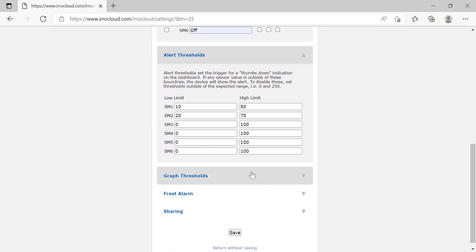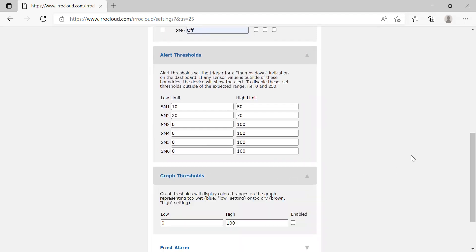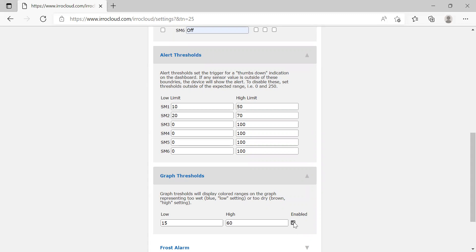After that, we're going to go to the graph threshold. The graph threshold is a very similar feature to the gauge threshold — it's just going to be in graph format. So we have our gauges that have thresholds, and we also want our graph to have that as well. We're going to pick a number right in between the two sensors: 15 and 60. I like that because it's an average of the two. Then we're going to hit enable.